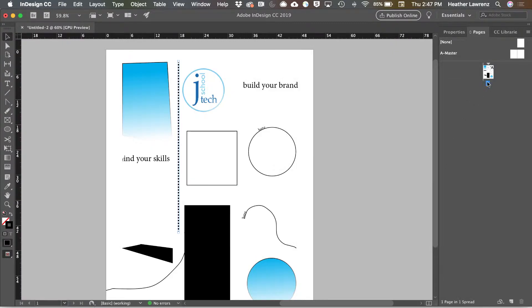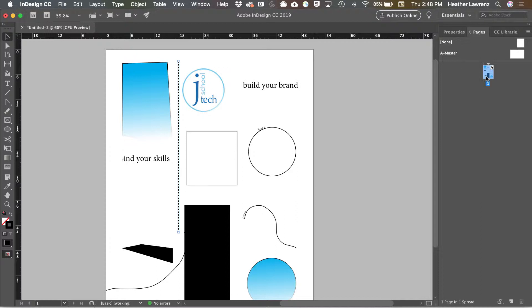Whatever page you have selected is in blue. The master pages are where you add template items like page numbers. Down here are your working pages where you design.